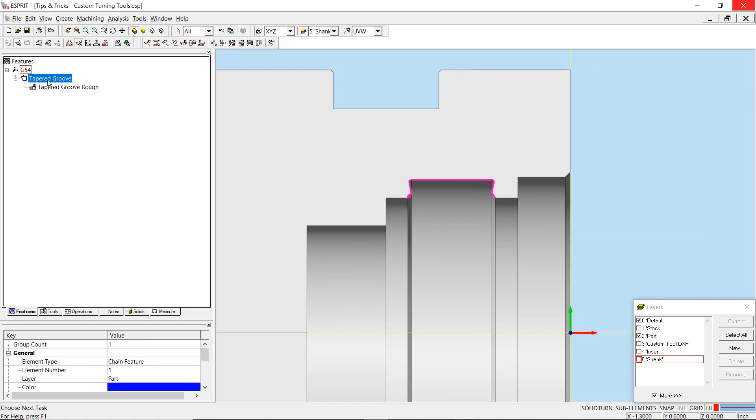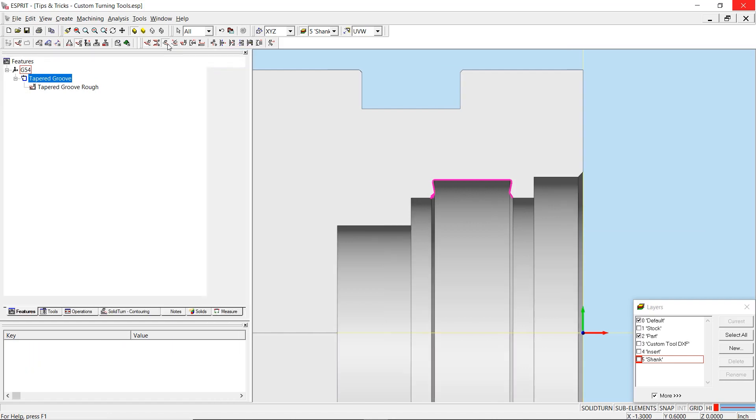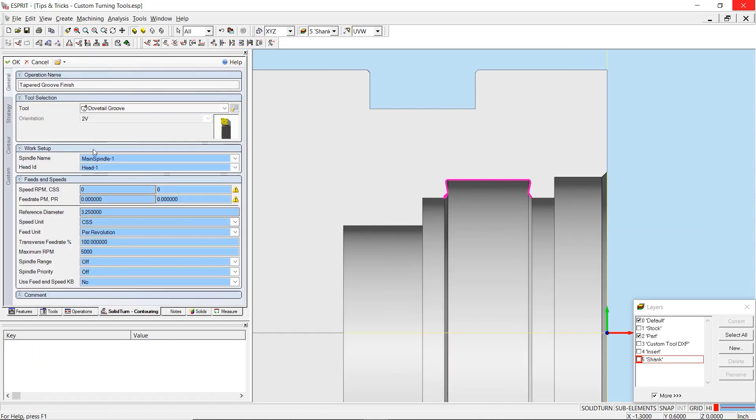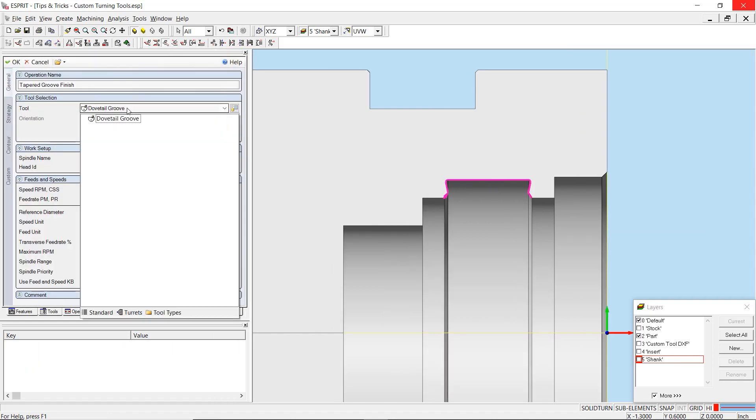As you can see on the screen, I have created a tapered groove to rough and I will now create a contouring operation to finish.